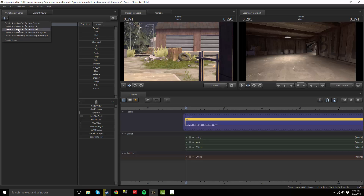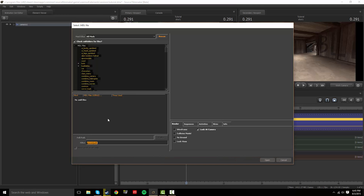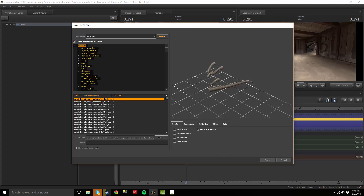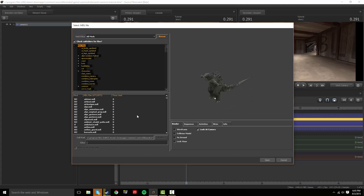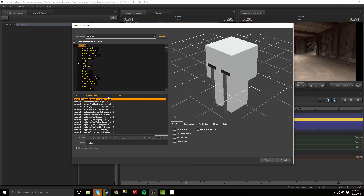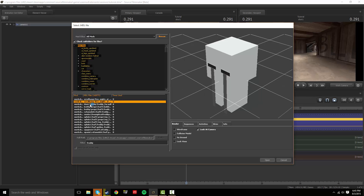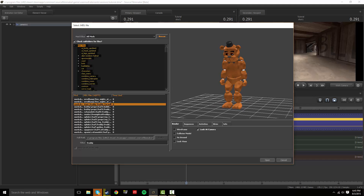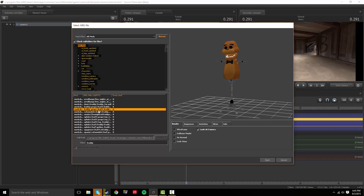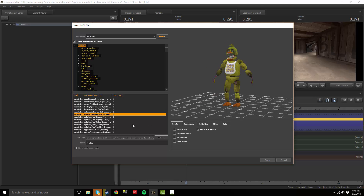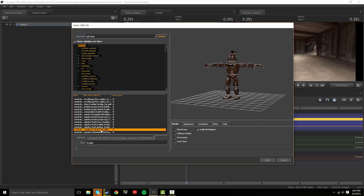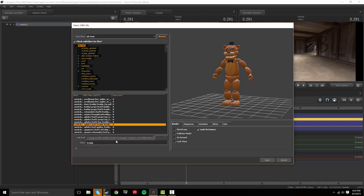Let's load in a model. Type in any model name to search, or browse through the workshop stuff - that's what everyone does unless you're just randomly looking for something. If you're doing a Freddy animation, don't use the animated Freddy one. This regular one is pretty good.